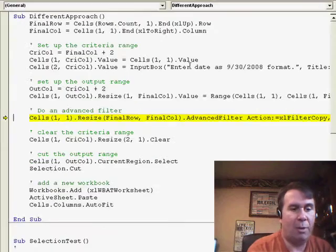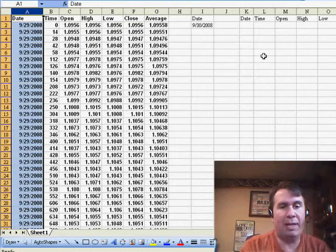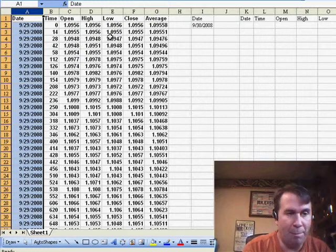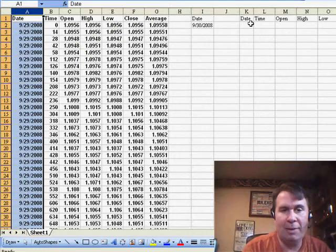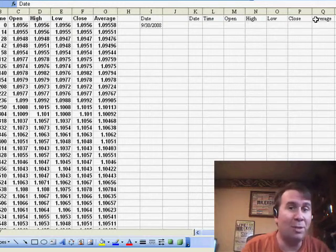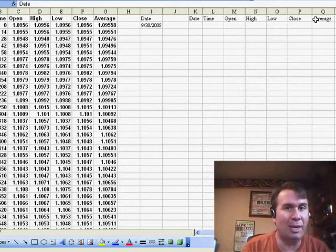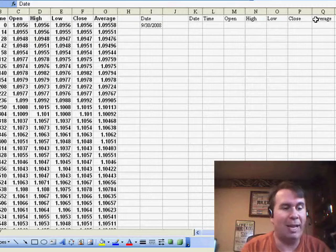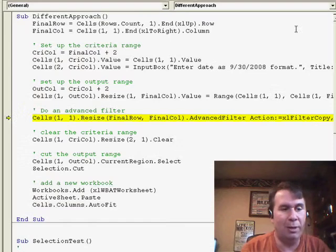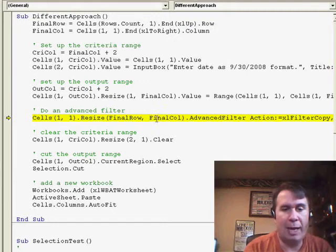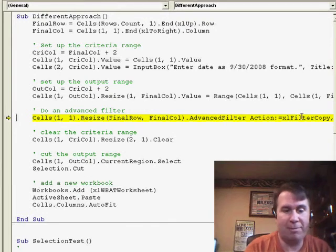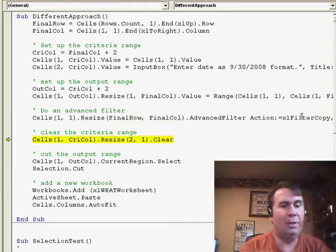Then I set up an output range. The output range is going to be all of the headings from the original data set. So here's my input range, A through G, here's my criteria range in column I, and then my output range in K through Q. And now, I'm going to use a function that most of us don't use in the Excel interface, but it's a very powerful function called Advanced Filter. It's one line of code.